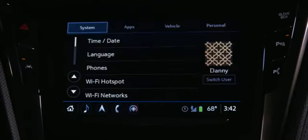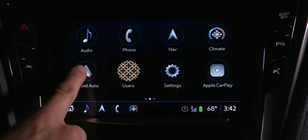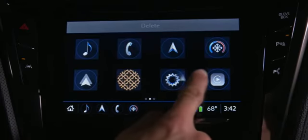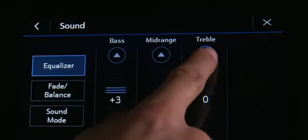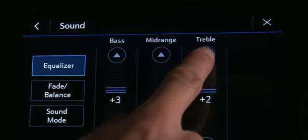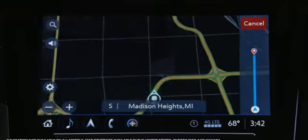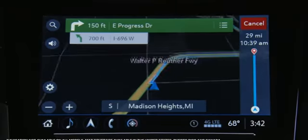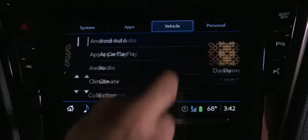Set the preferences for your profile: preferences for the home screen, audio, navigation, and some vehicle settings.